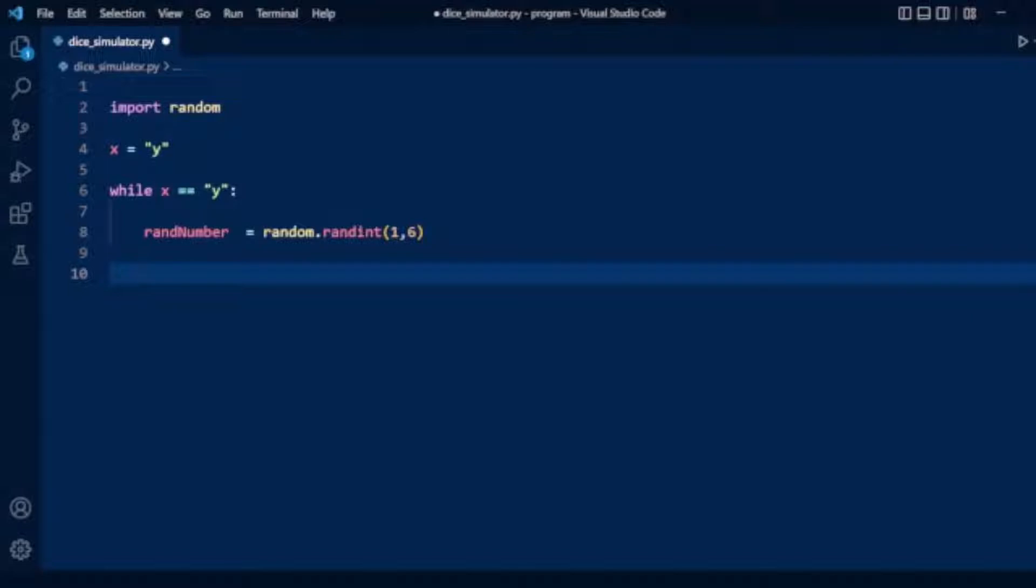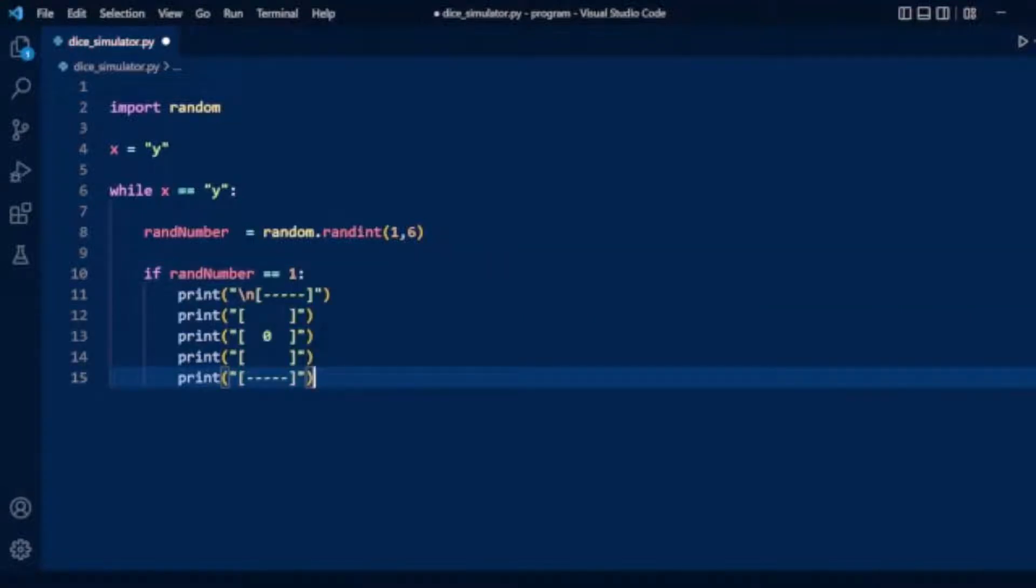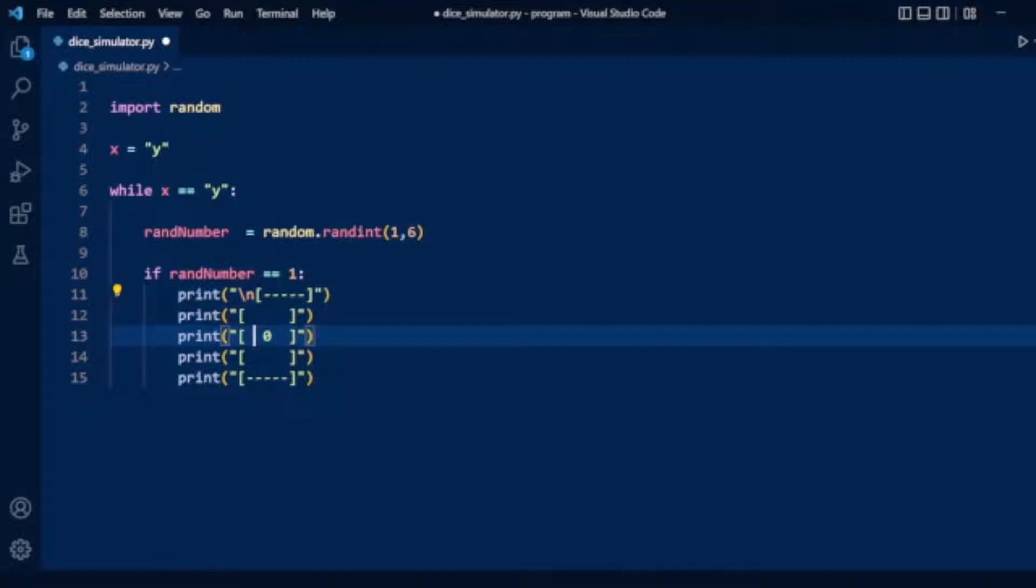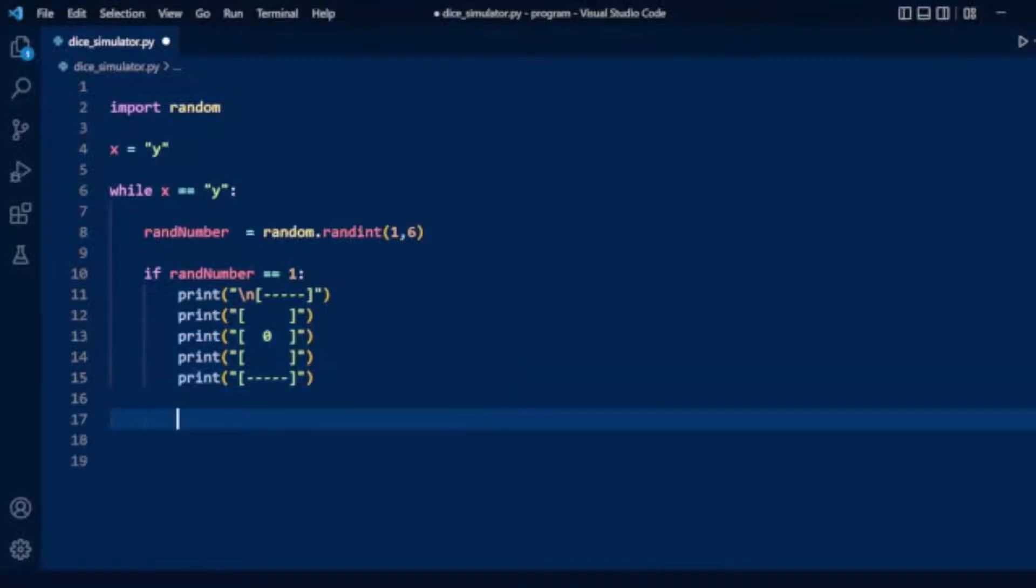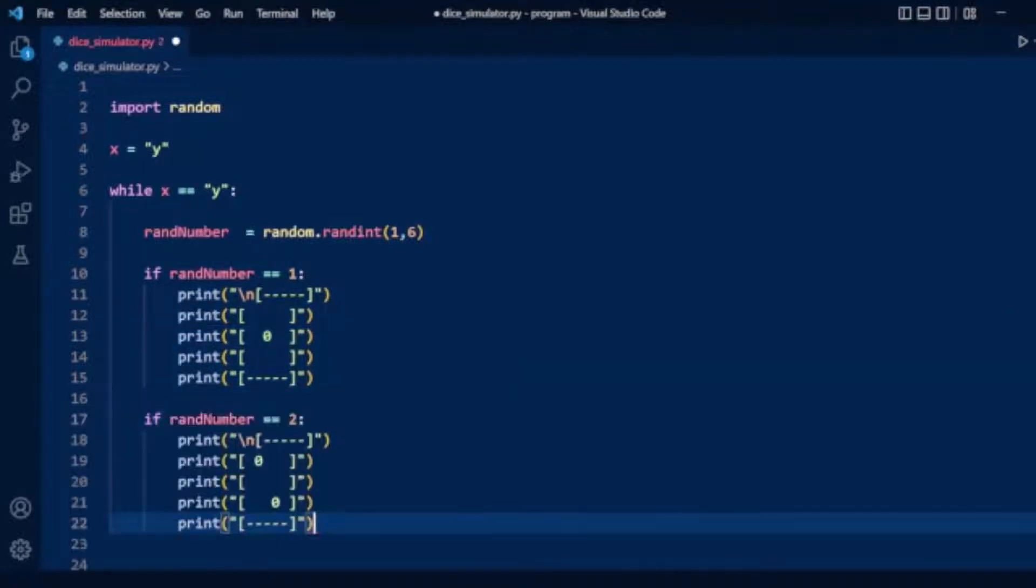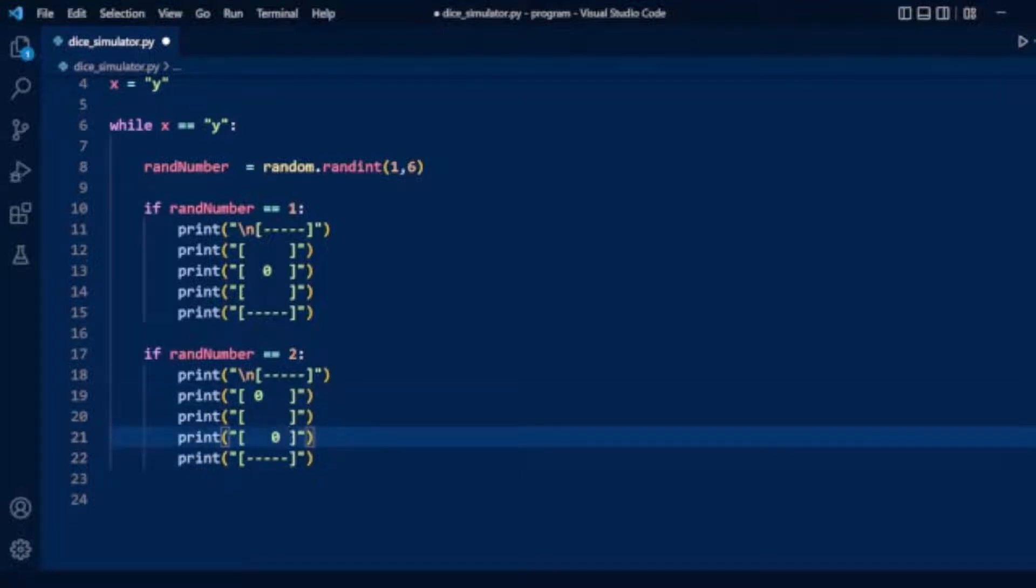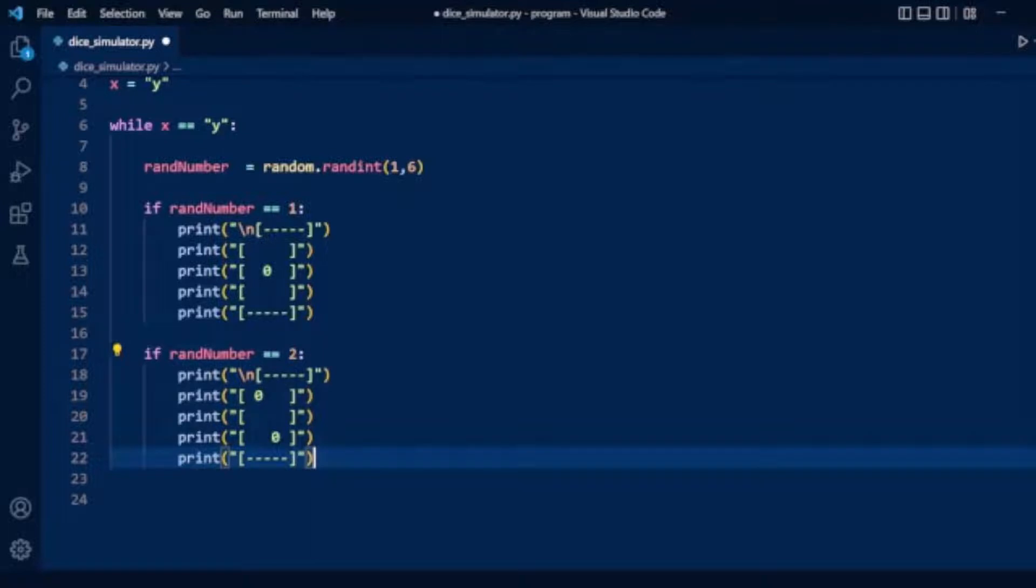We will have if conditions for 1 through 6. Our first if condition checks if the random number equals 1, then it displays the first dice with a single dot. For the second condition, if random number equals 2, the dice will show two dots positioned diagonally.